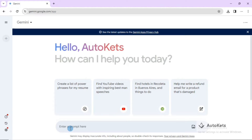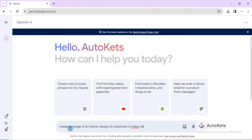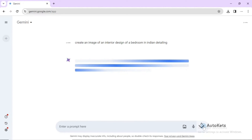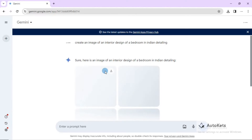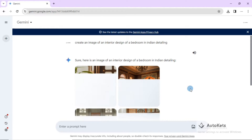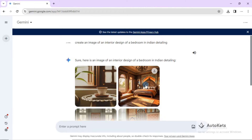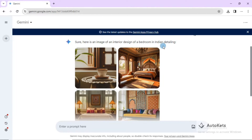We are going to create an image of an interior design of a bedroom with Indian detailing. Once you type the query, press the submit or enter button and it will start generating your images. Here you can see it has generated the interior design of a bedroom with Indian detailing.